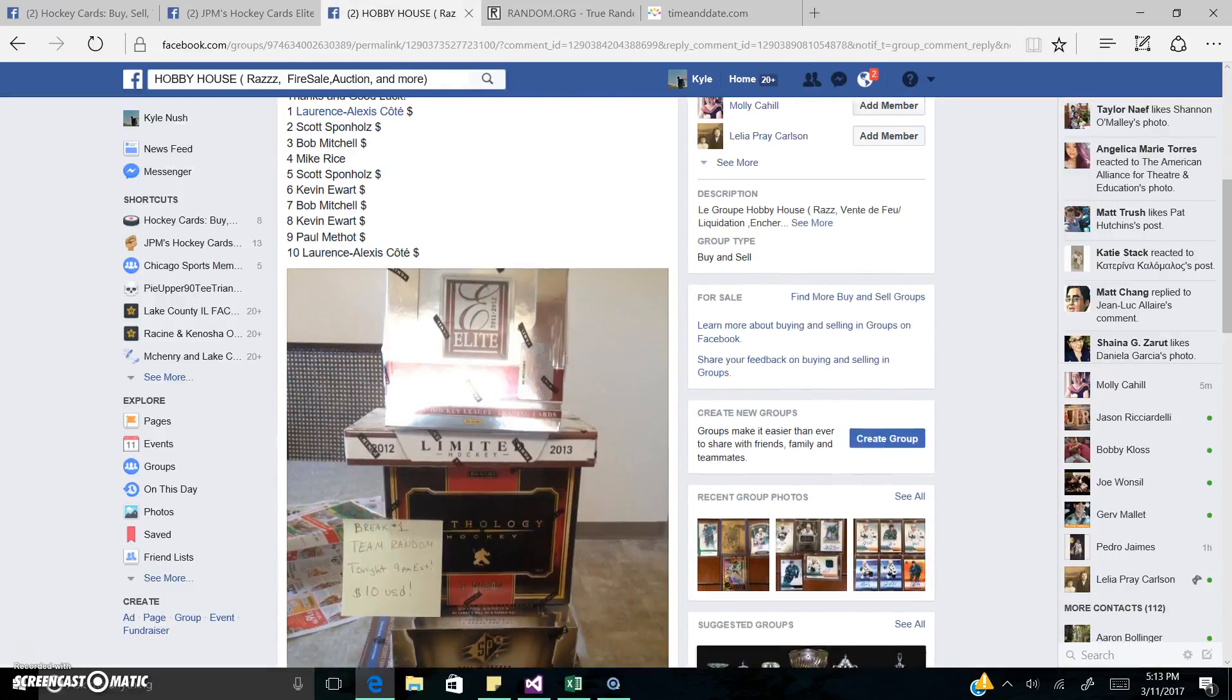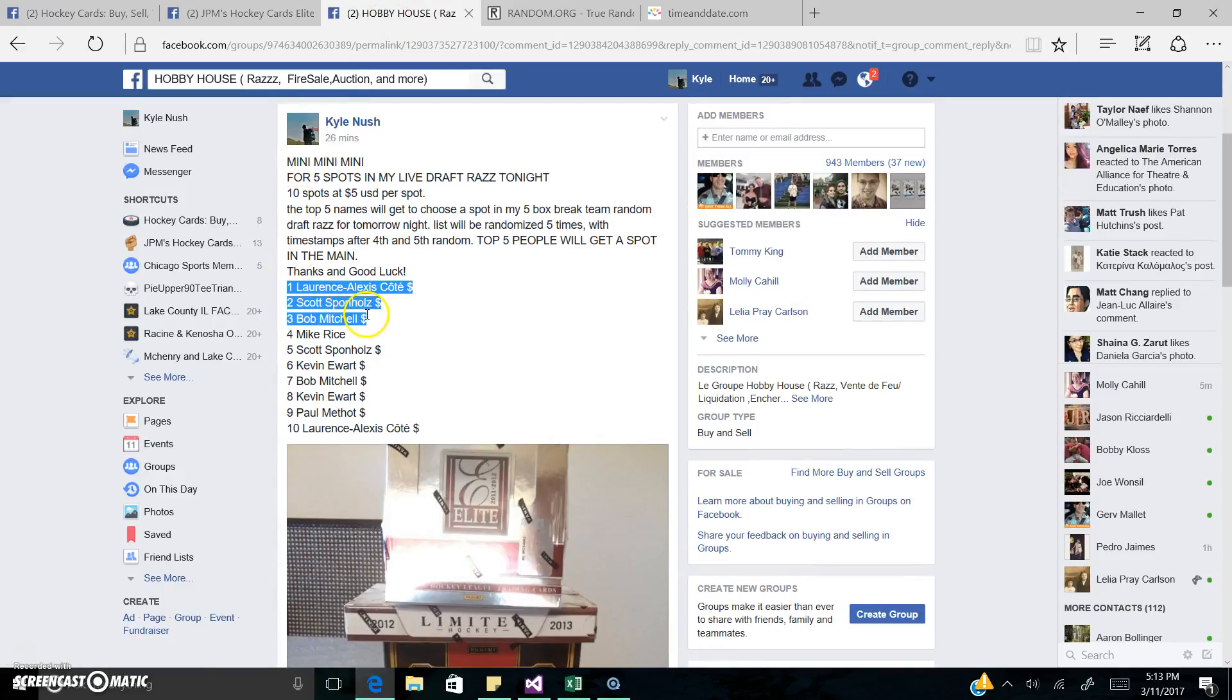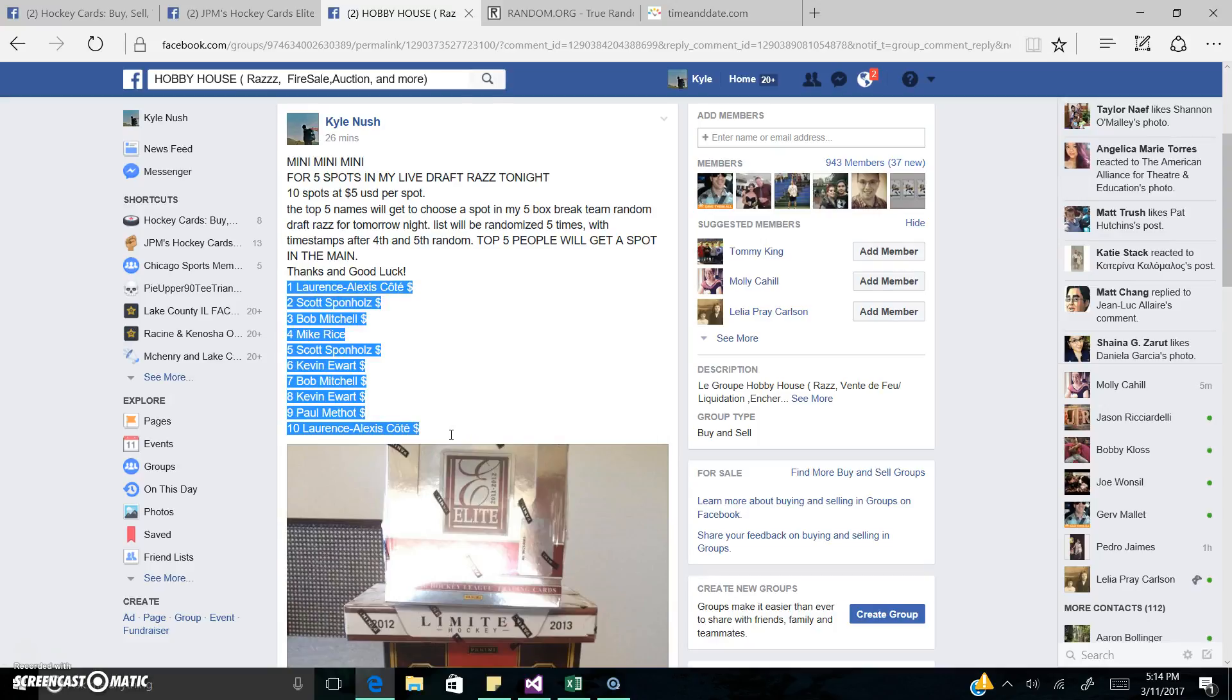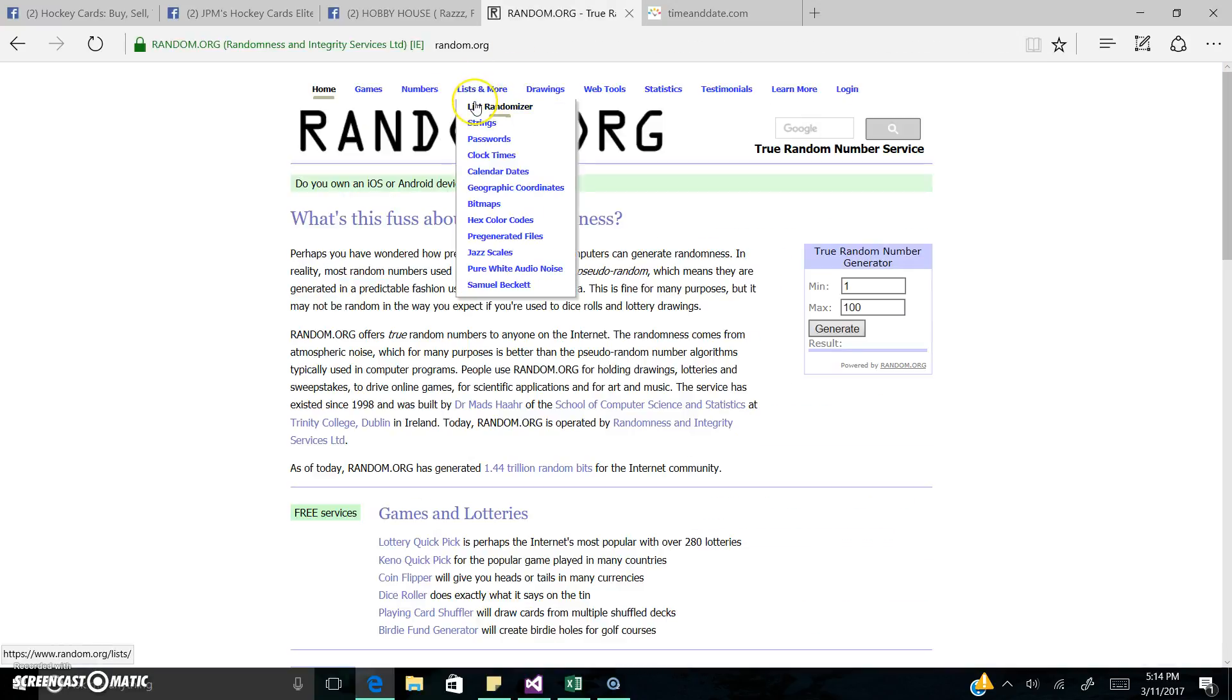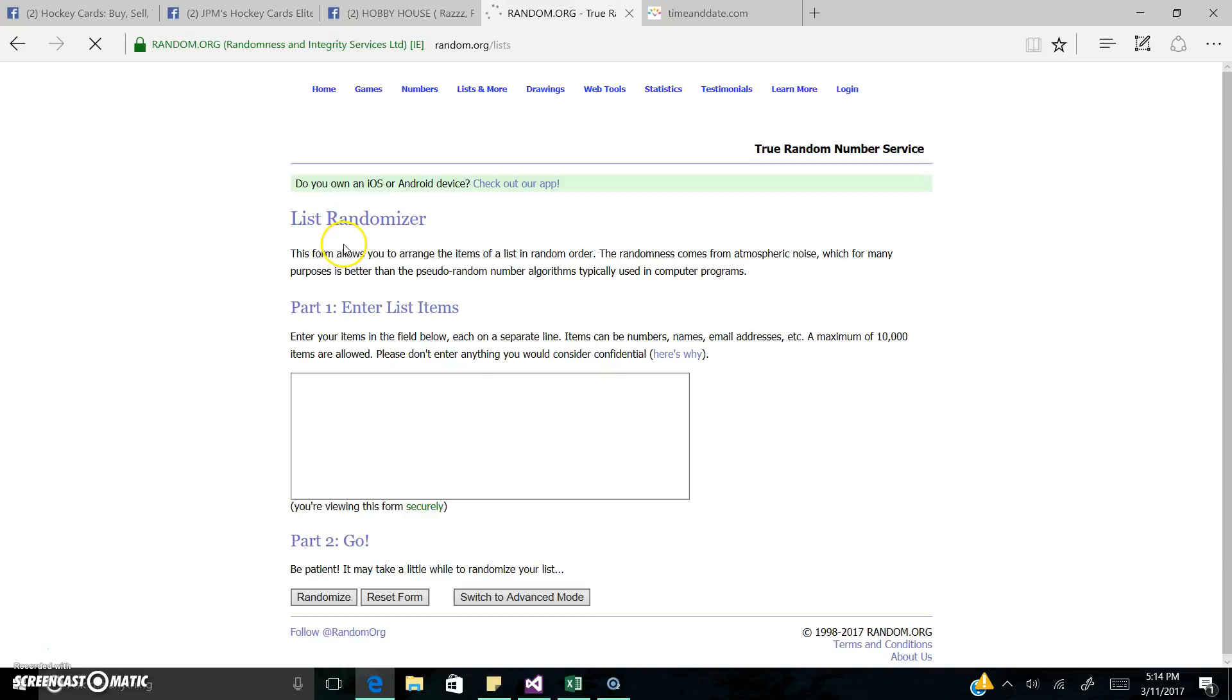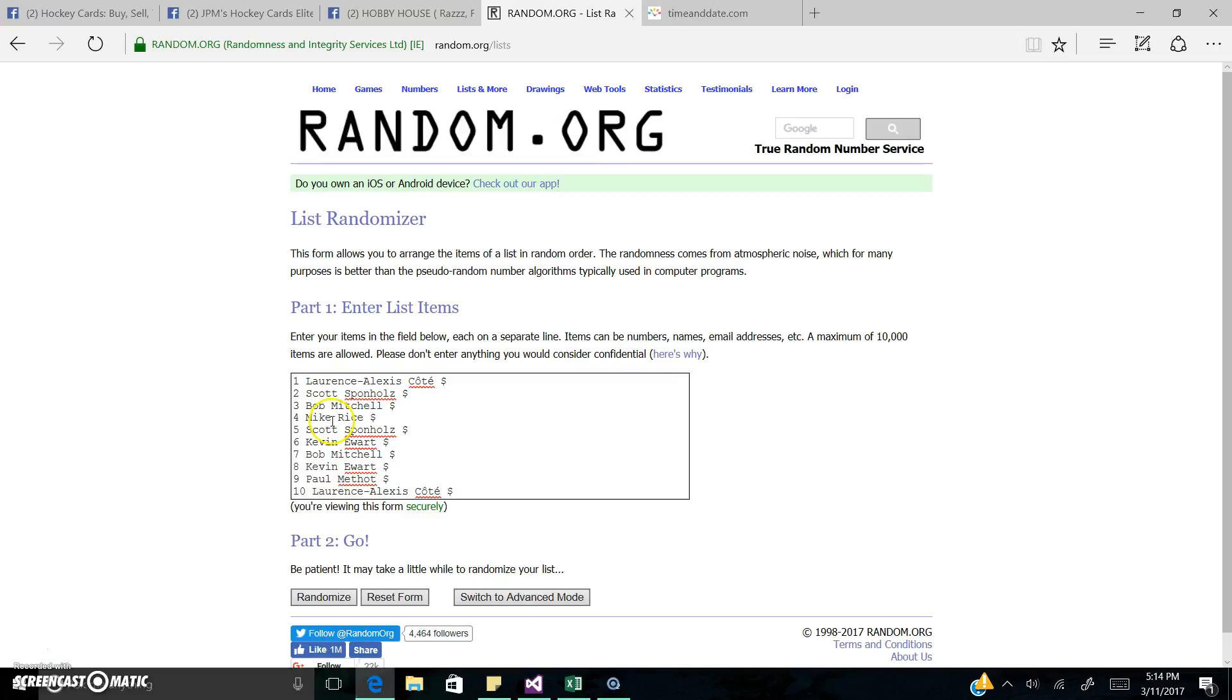So we're going to randomize this list five times. Top five names each get a spot in the break tonight. In the team random break, so good luck to everyone. And here we go. I'm just going to put the little dollar sign there because Mike paid. Good luck. Five times.